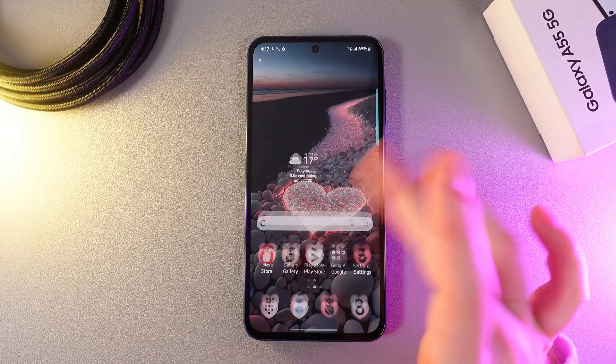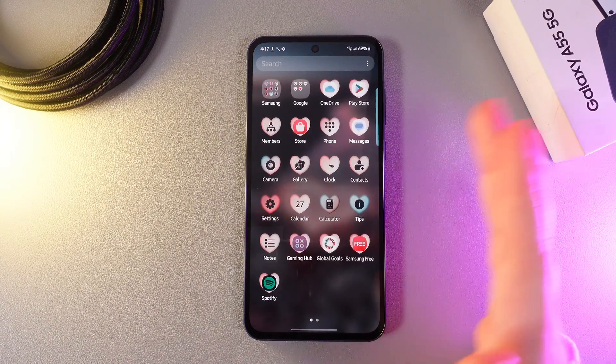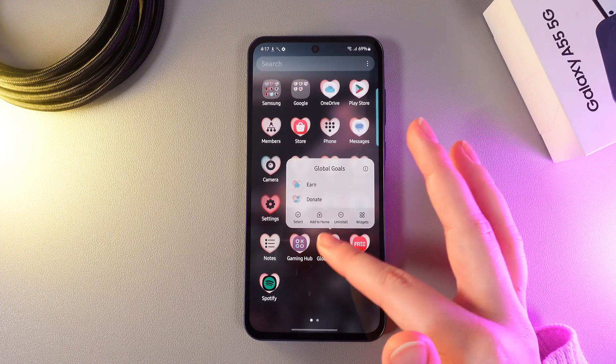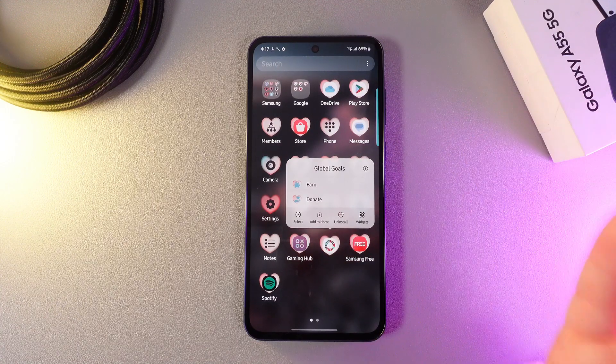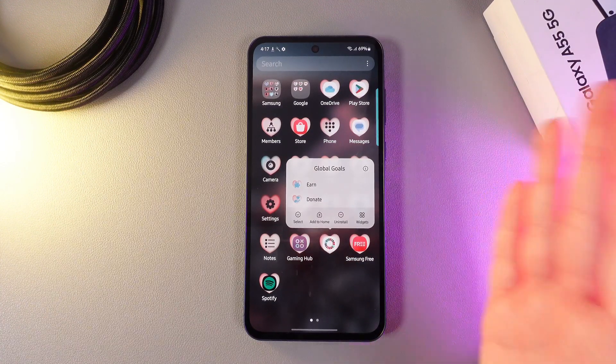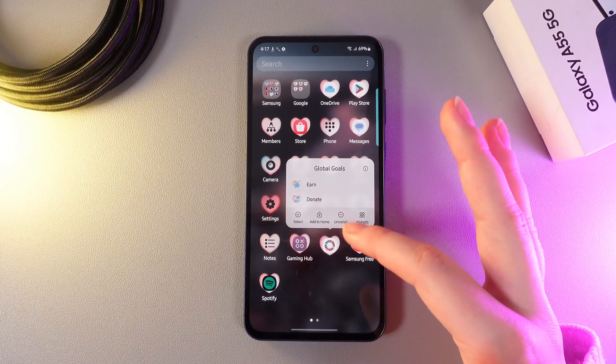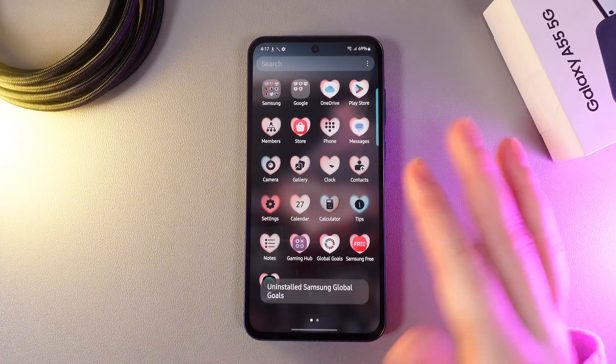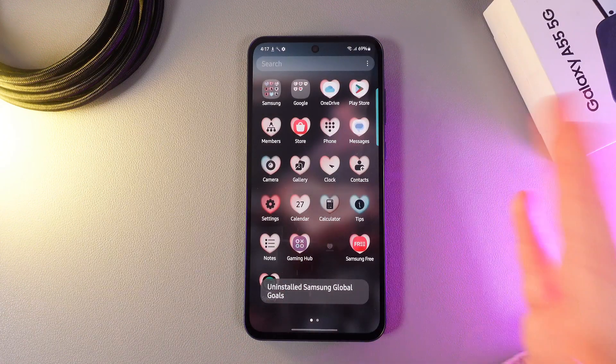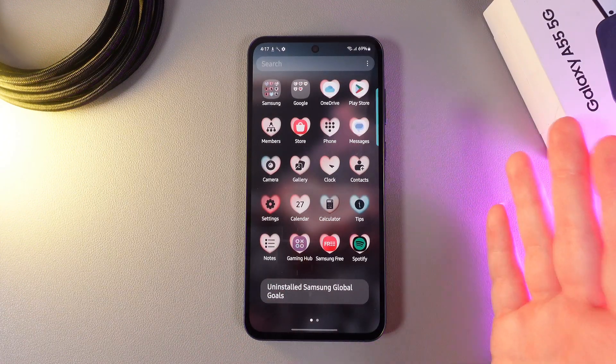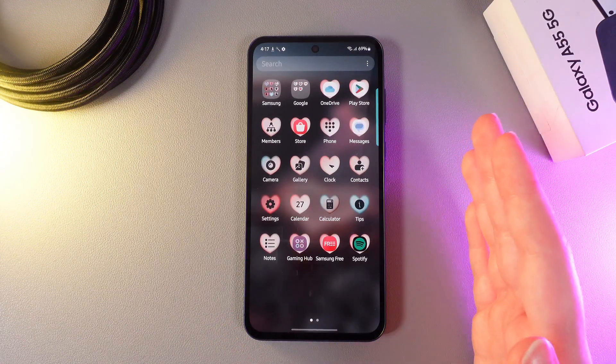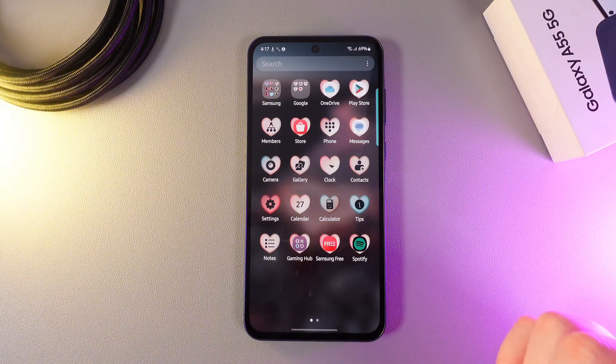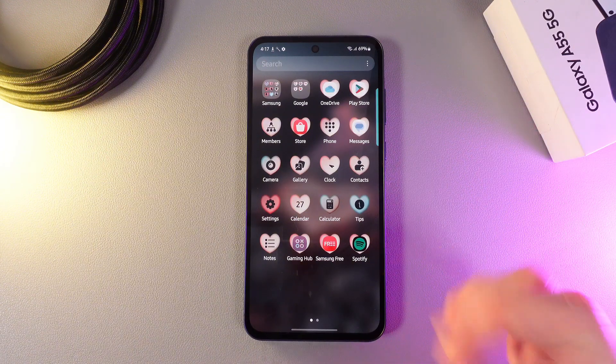So the first thing that we can do is to delete the applications that we are not using. Choose the application that you would like to delete and click the uninstall button. Then click OK and this is it. Now the application has been successfully uninstalled and you got some extra free storage on your phone.